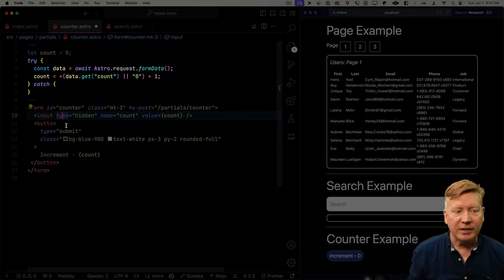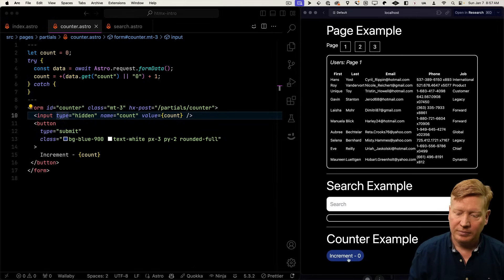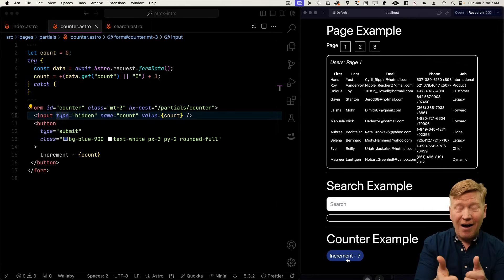So we'll get our form data and then we'll just get the count out of that and then we'll increment it by one. Alright, let's try it again. And now we've got an incrementer. Awesome.